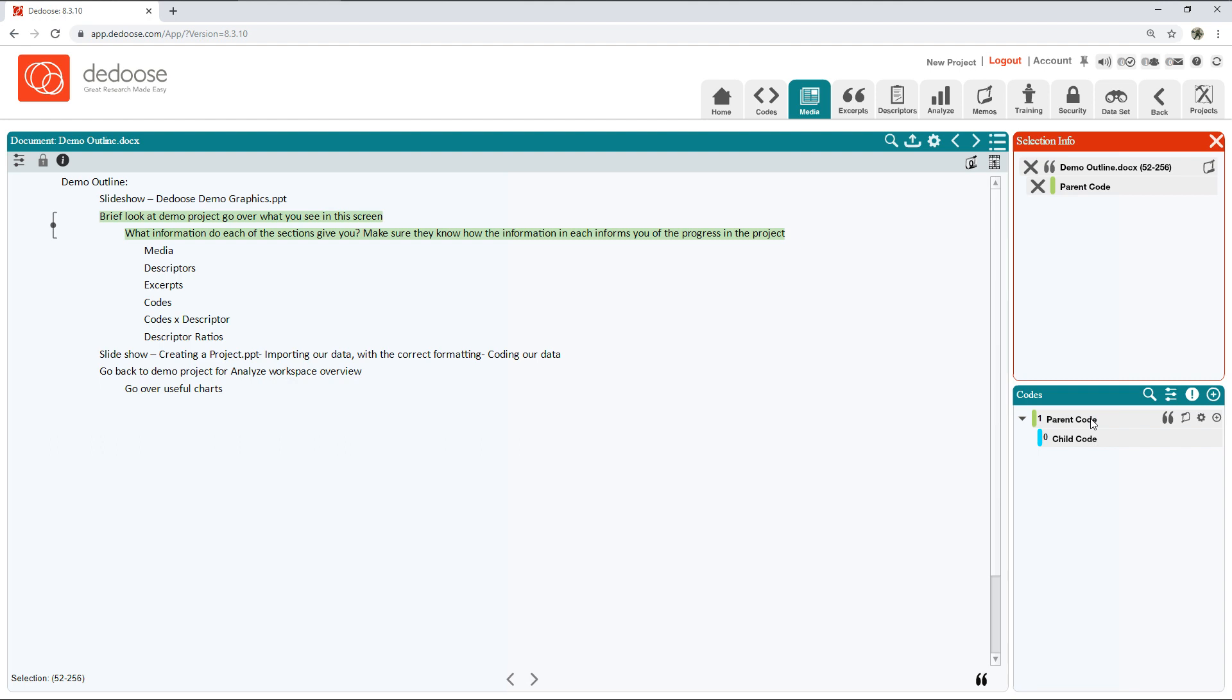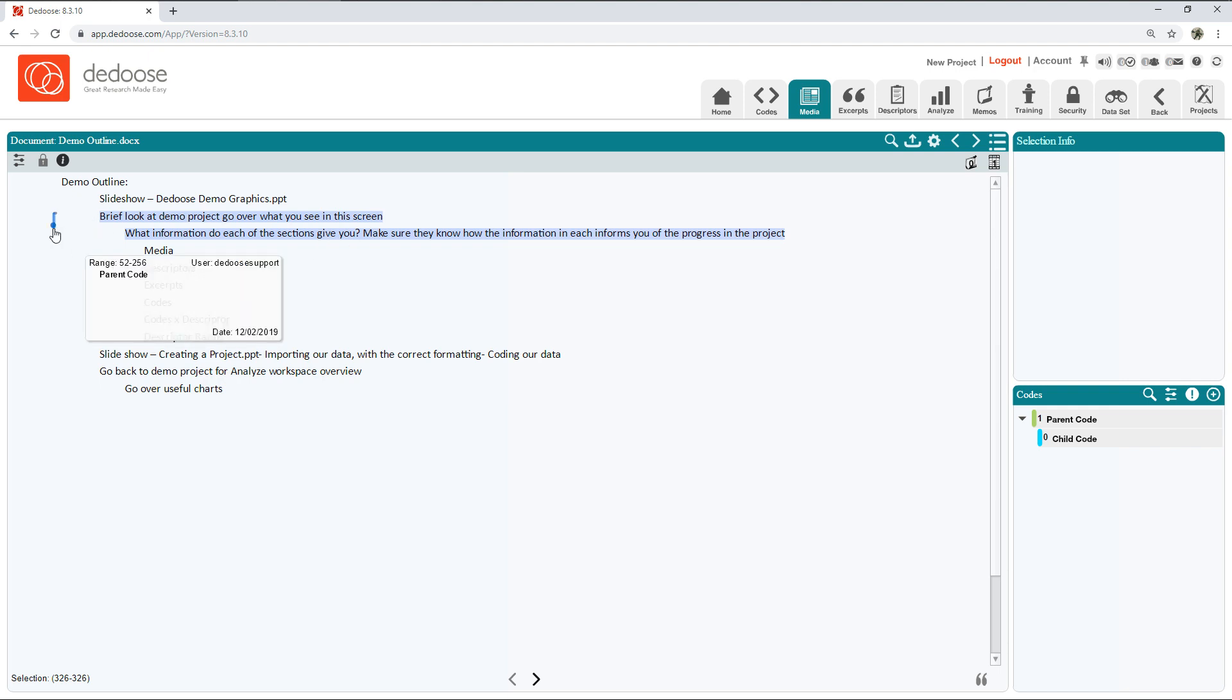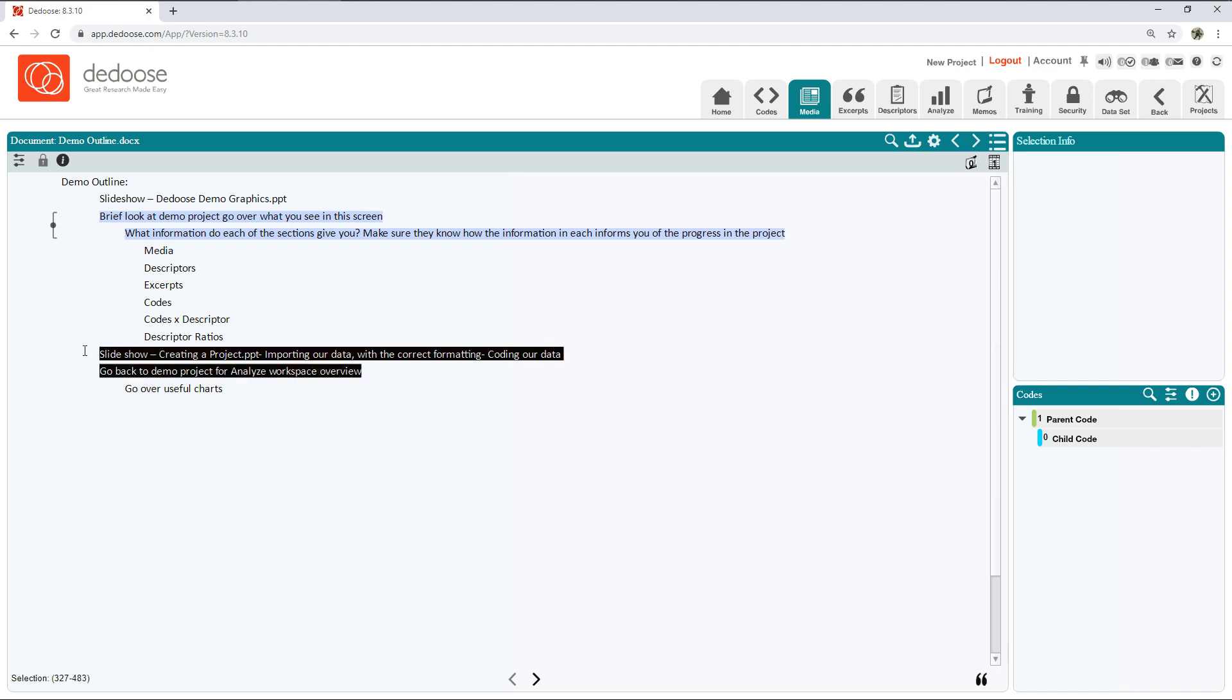I'm going to select a segment of text, apply my parent code by double-clicking it. Now we see that that excerpt has been created and this phrase or this line has been coded with the code parent code.